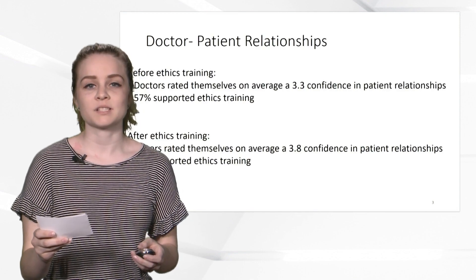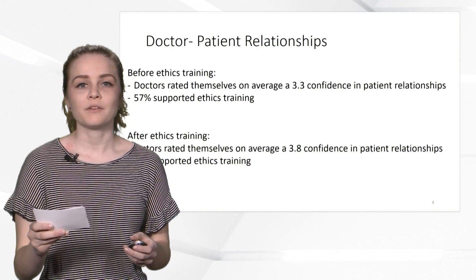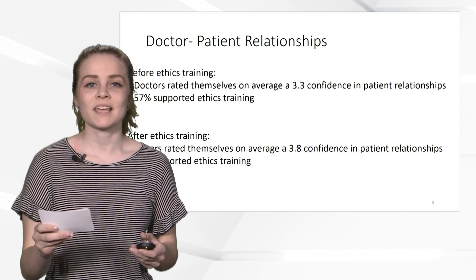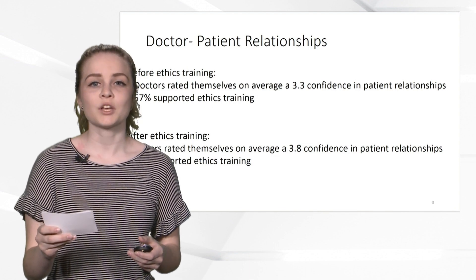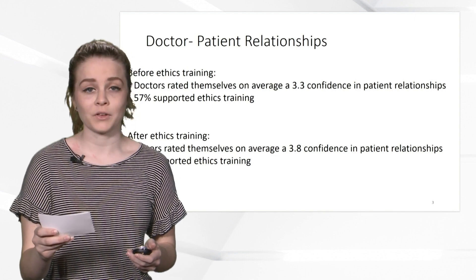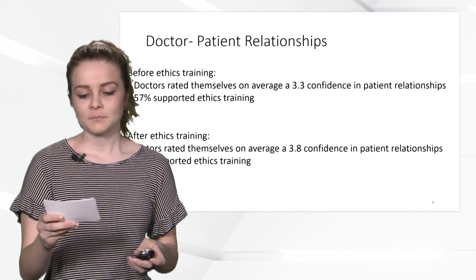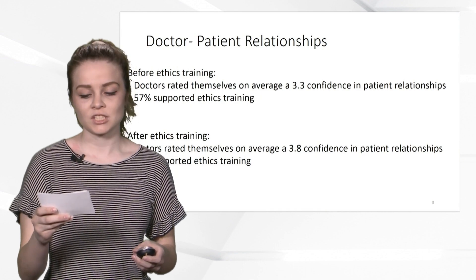They additionally rated the need for ethics training before and after receiving it. Before receiving the ethics training, they rated it as 57%. After, they rated it as 80%. This shows that ethics training is very valuable.